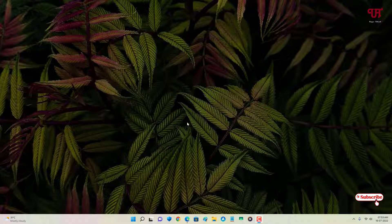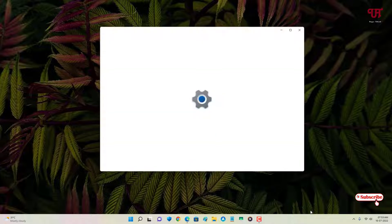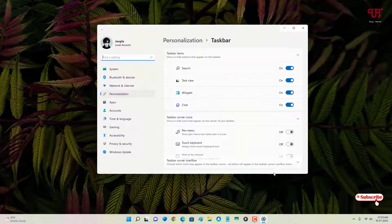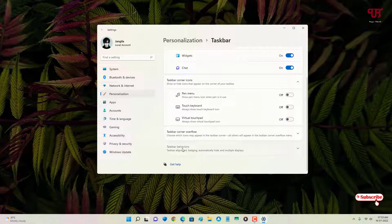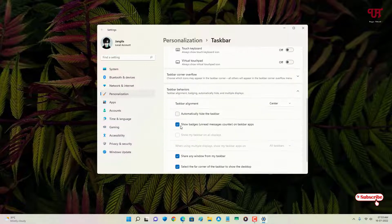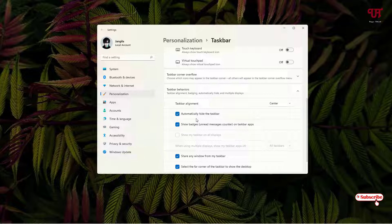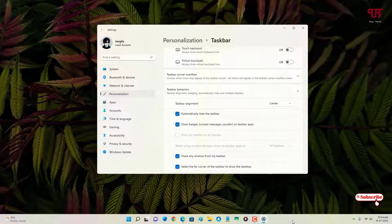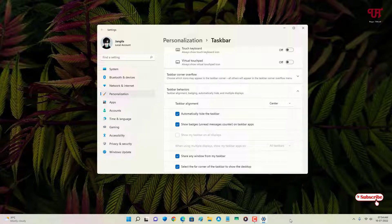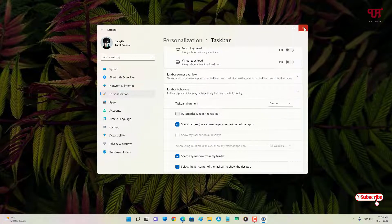You might be thinking we can easily hide the taskbar. So let me show you - we go to the taskbar settings and select 'automatically hide the taskbar.' This option will only hide the taskbar, but it will not make the Windows taskbar invisible.